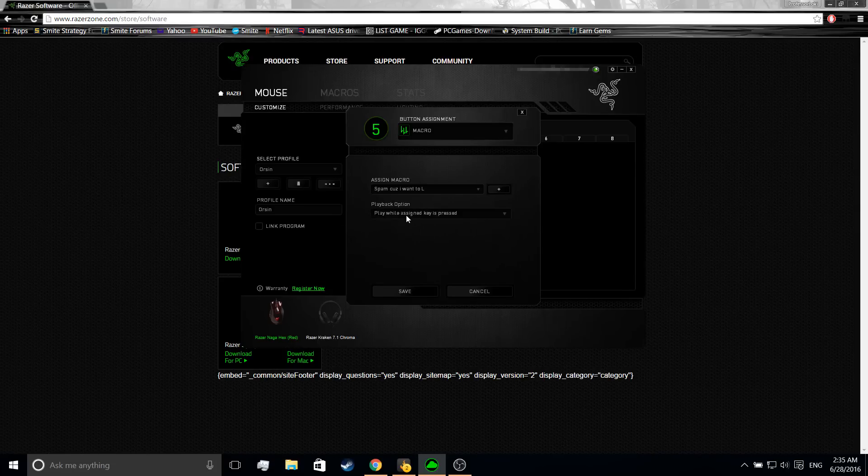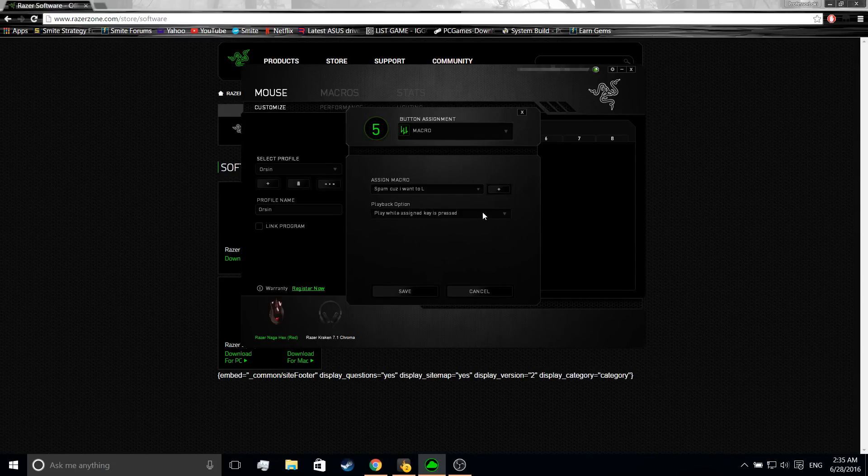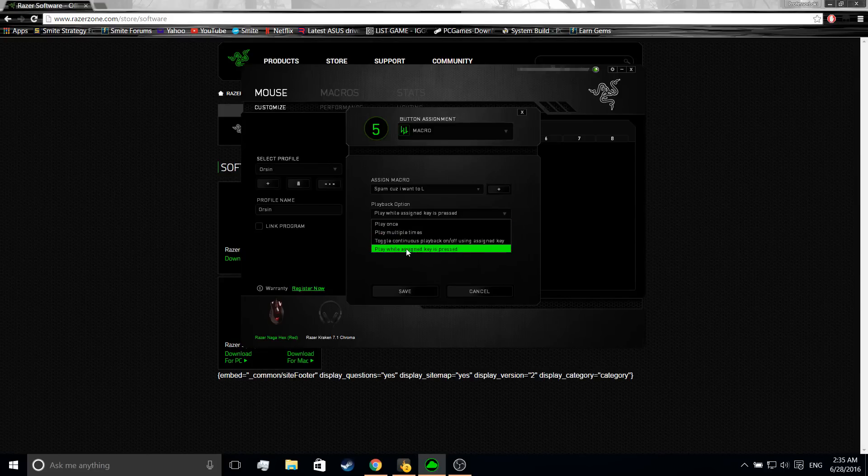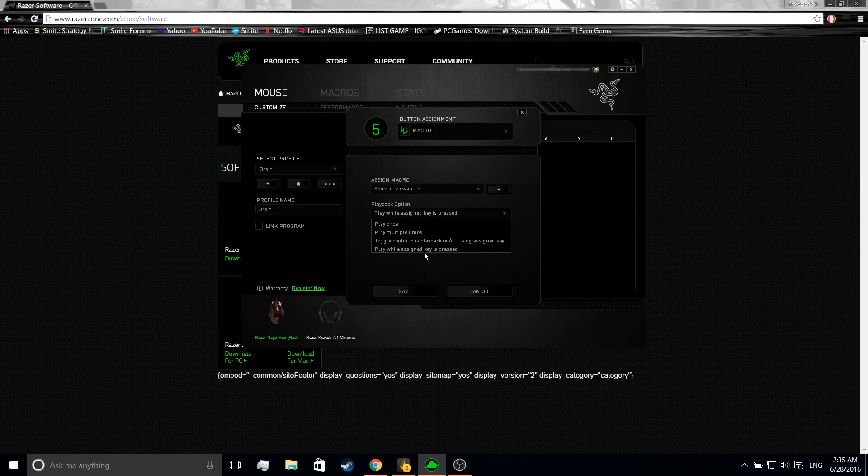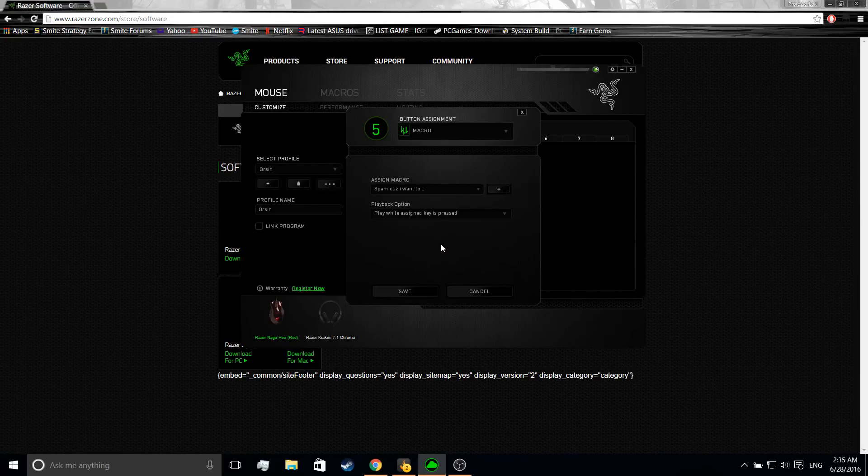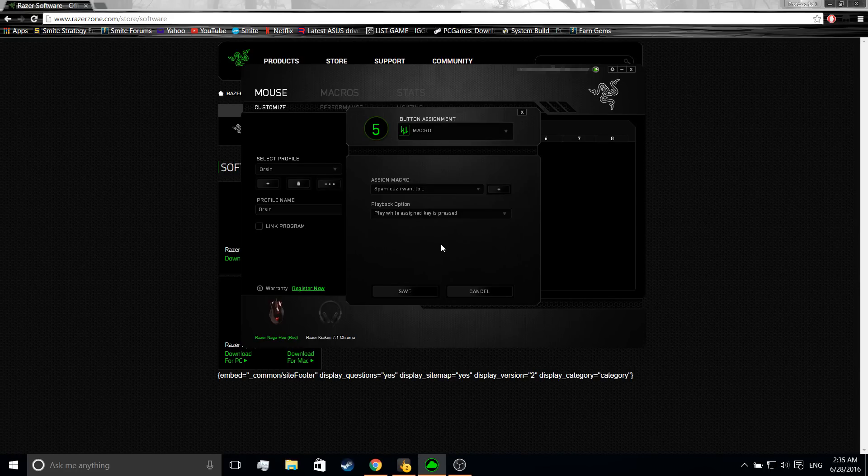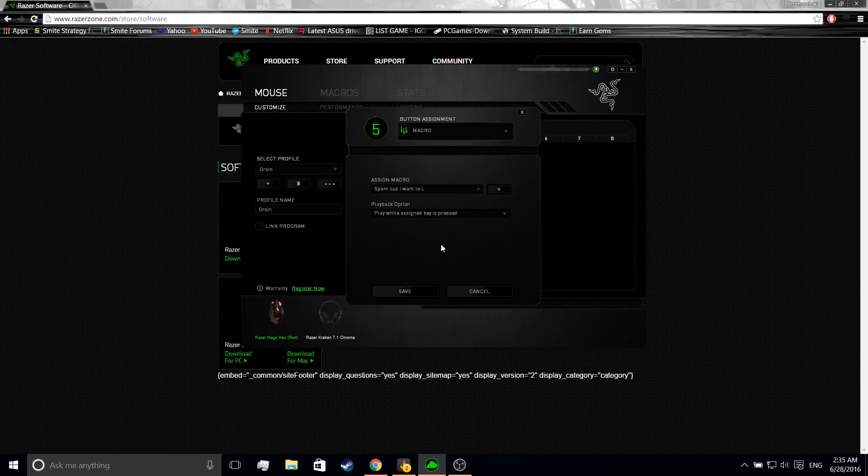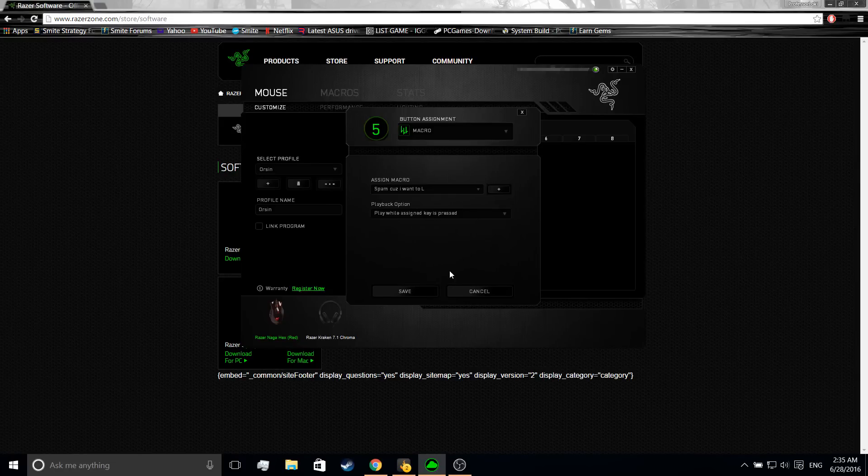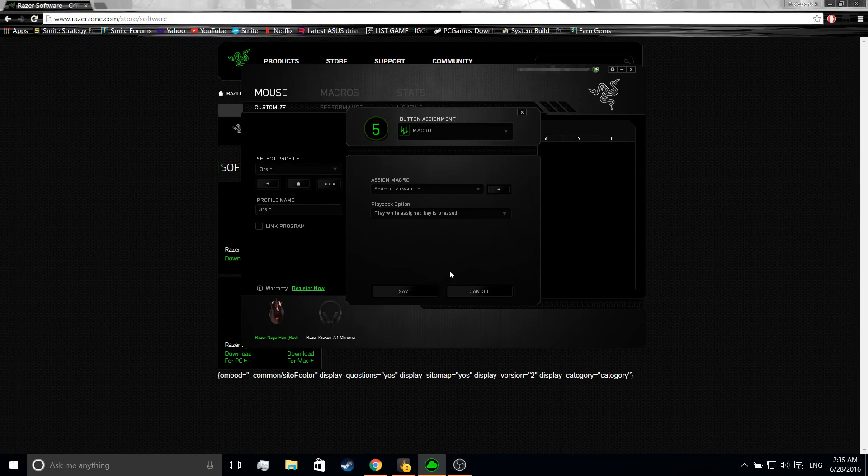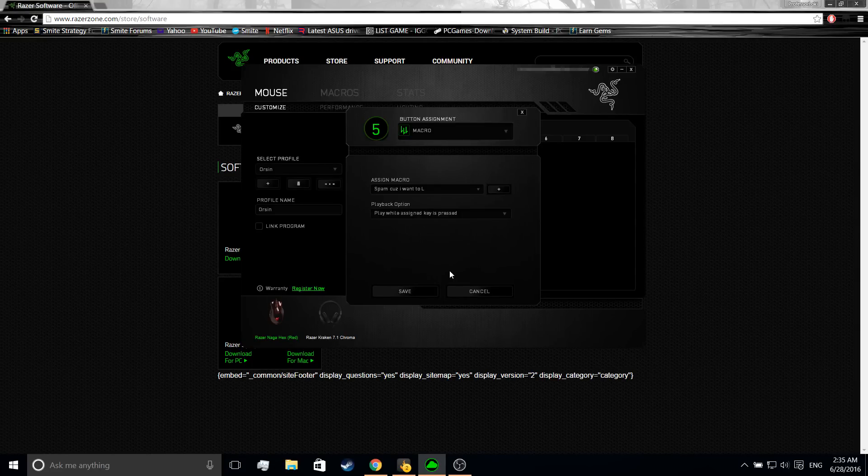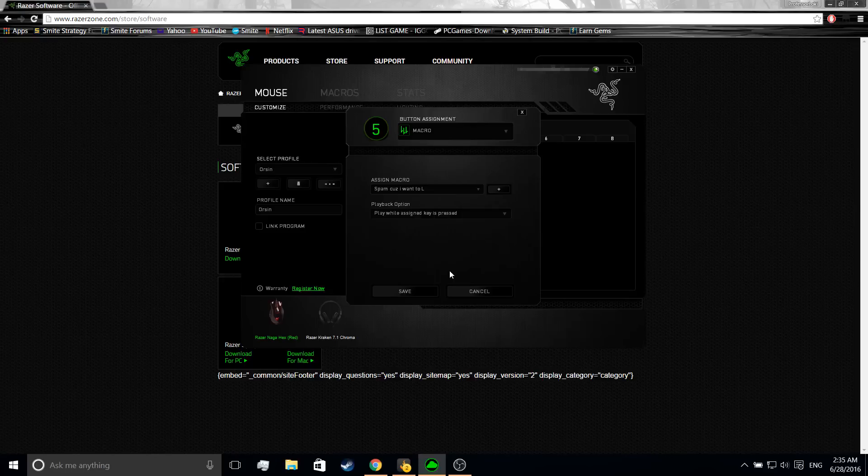Then you want to go to a playback option and you want to do play while assigned key is pressed. This basically allows you, if you're in game and you hold down that button, the number five button or whatever you have it on, it will spam it like crazy until you let go. So people with poor computers, this will probably cause your frame rate to drop insanely. I cannot fix that.